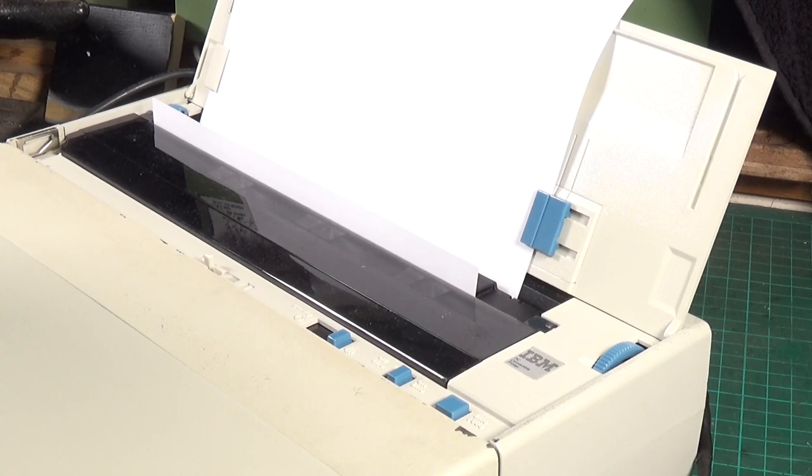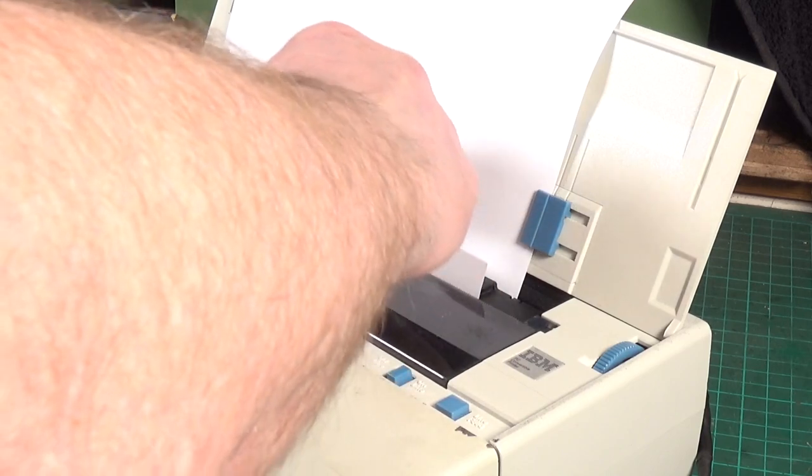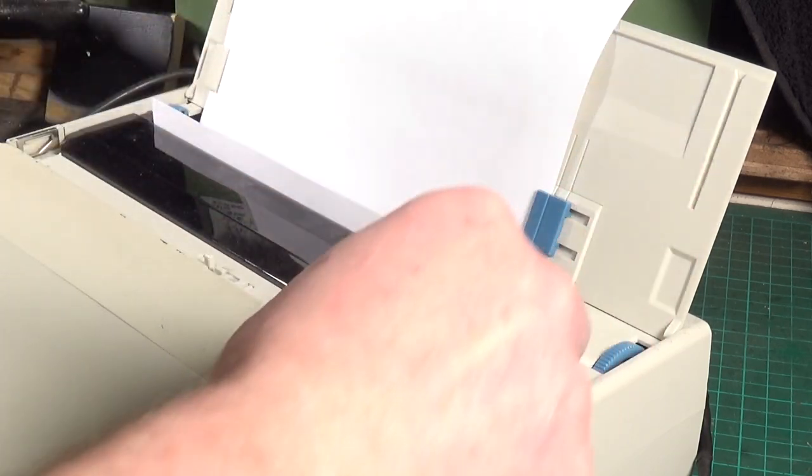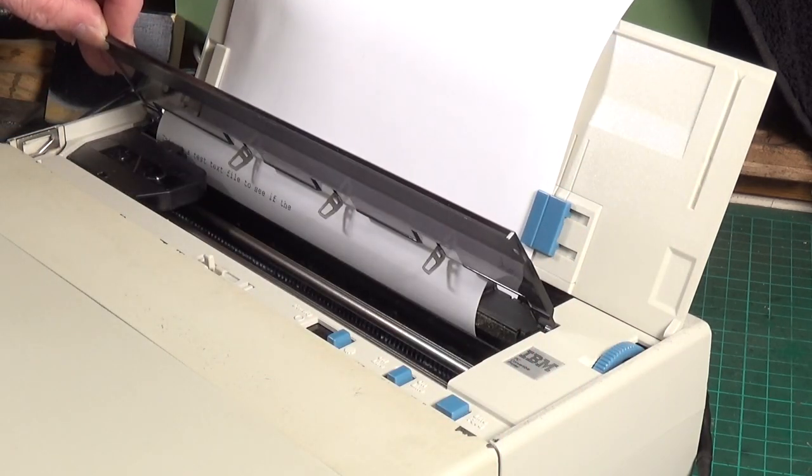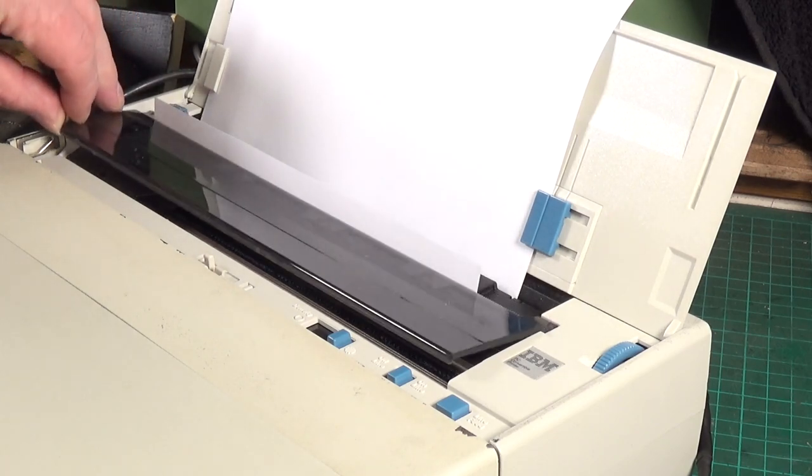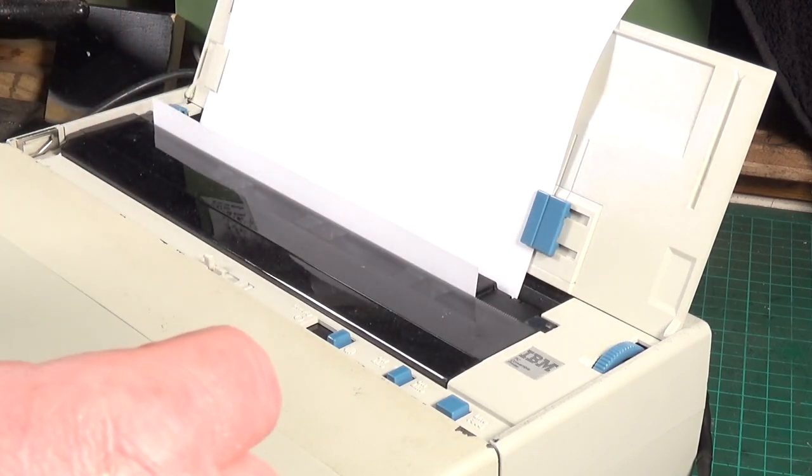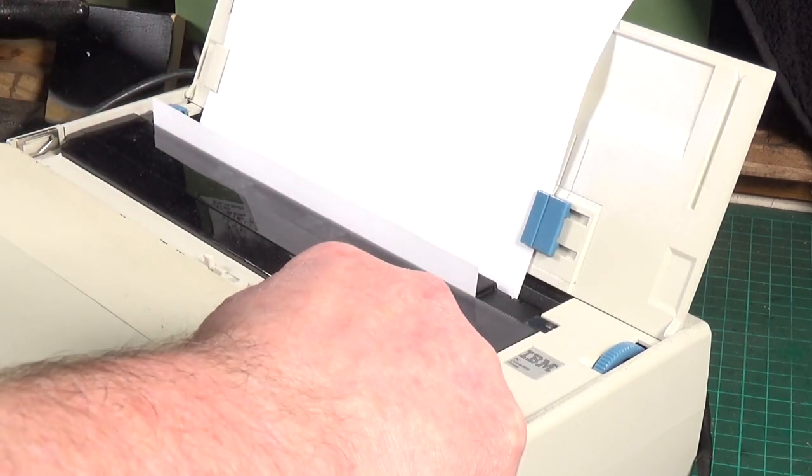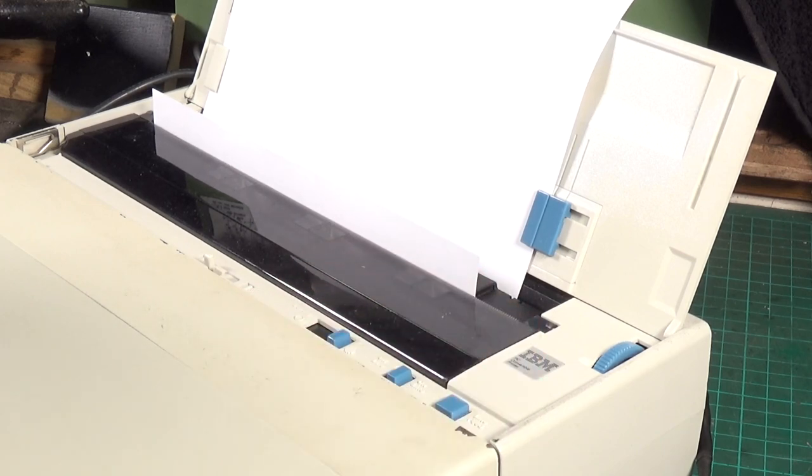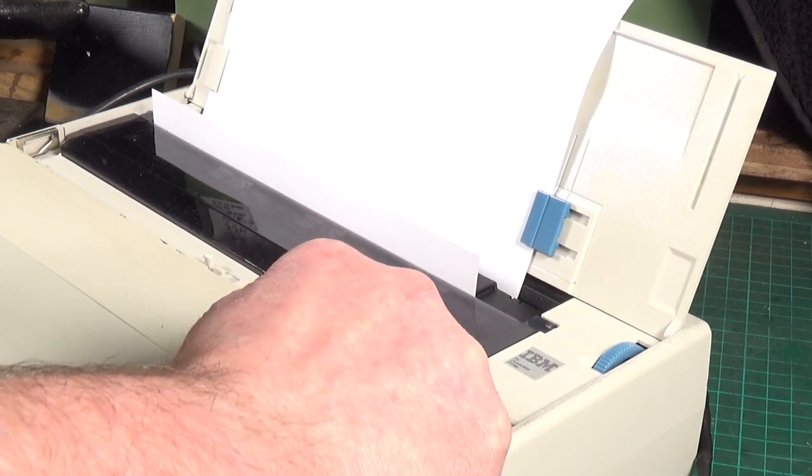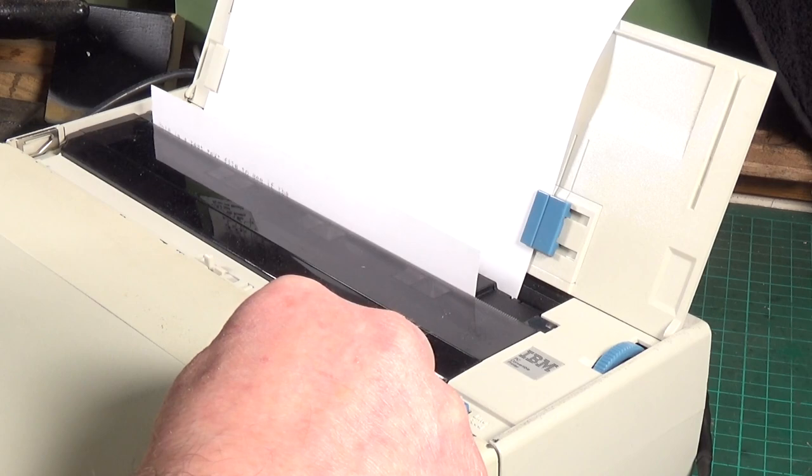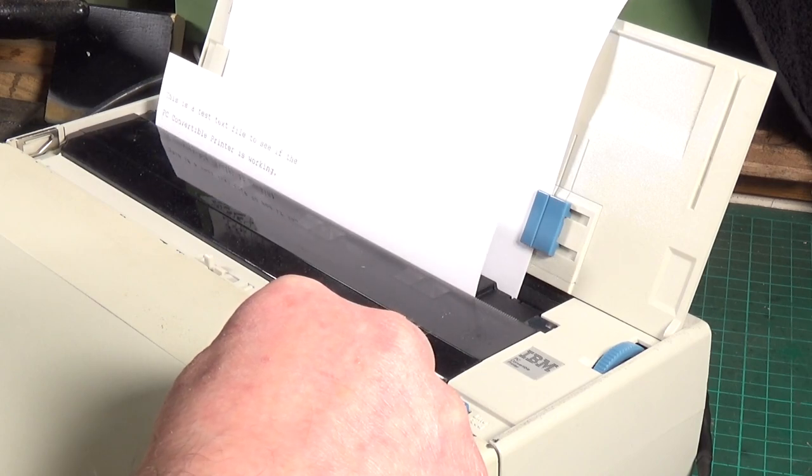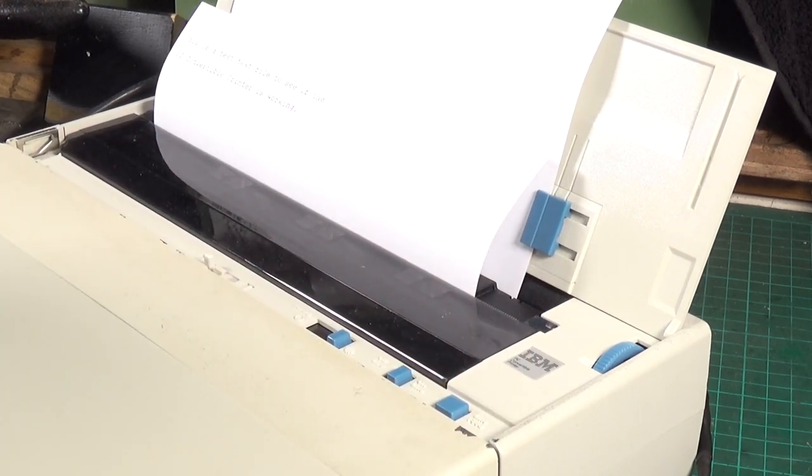Yeah, it seems to print a single line. And let's have a look. Yes, it prints a single line, but it doesn't print the second line.